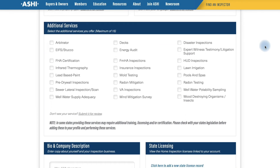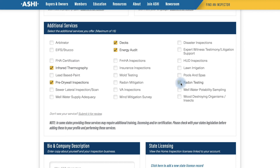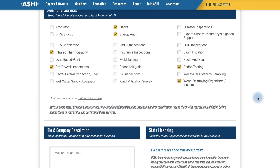Moving down to Additional Services — this is a section that will vary greatly from member to member. Additional Services is a compiled list of any services or offerings that go beyond the ASHI Standard of Practice, or may require additional licensing or education. Feel free to start by selecting all ones that apply for your business. For Rosa's we will select infrared thermography, pre-drywall inspections, decks, energy audit, radon testing, and wood destroying organisms and insects. If you see one that is missing that applies to your business, feel free to submit a request to add a new service to the list.